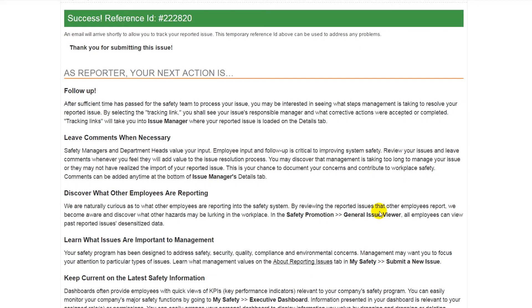When you report issues, they will update almost immediately, as you can see in our example on screen.